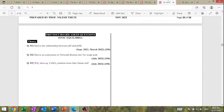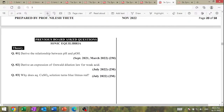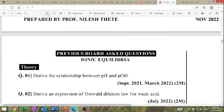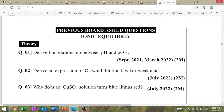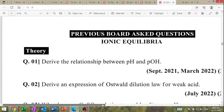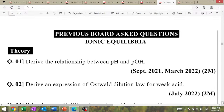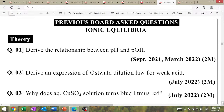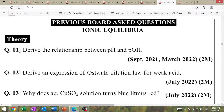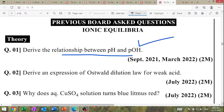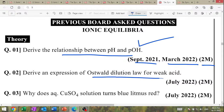Next: ionic equilibrium. Derive the relationship between pH and pOH — September 2021, March 2022, two-mark questions. Derive the expression of Ostwald's dilution law for weak acid — high question.